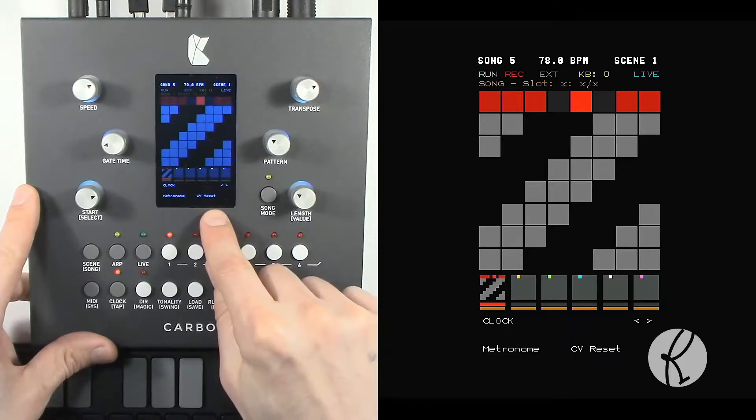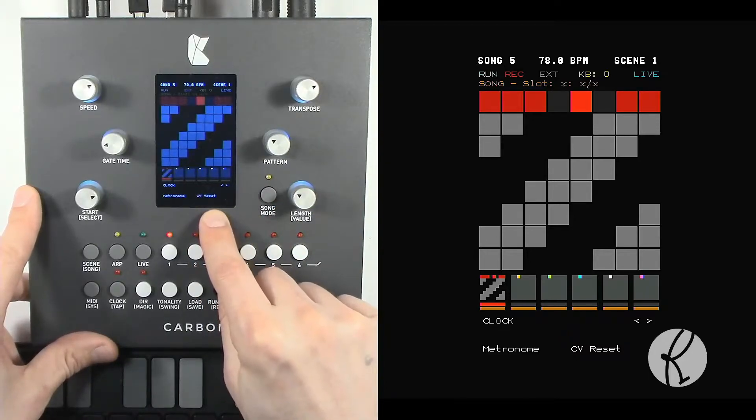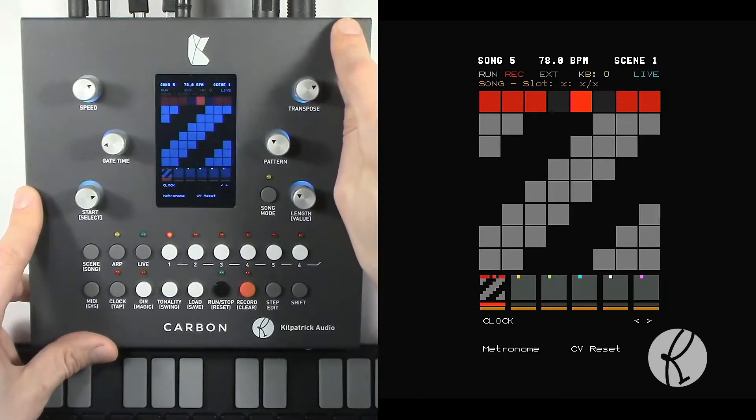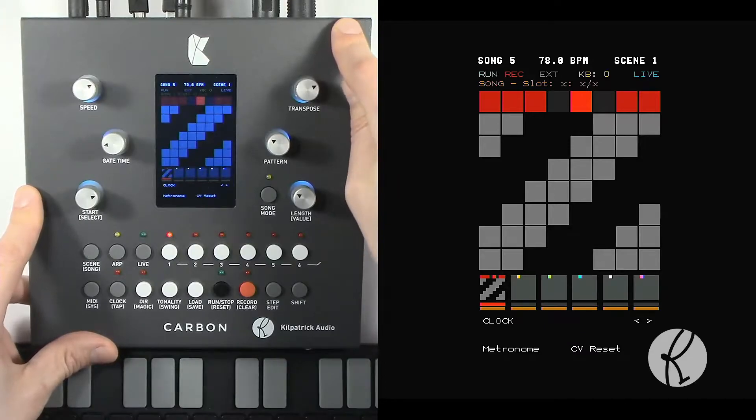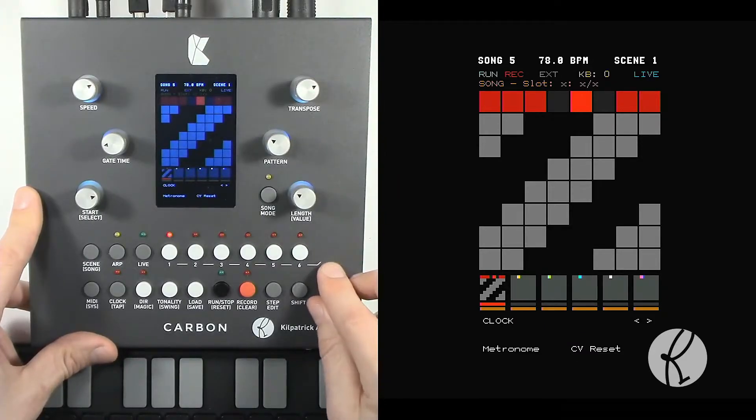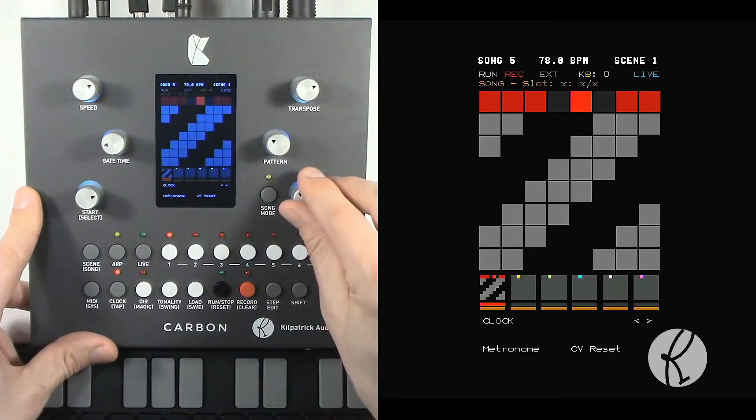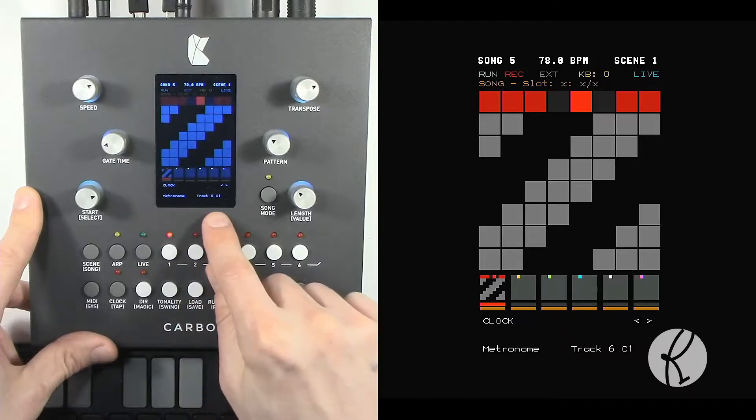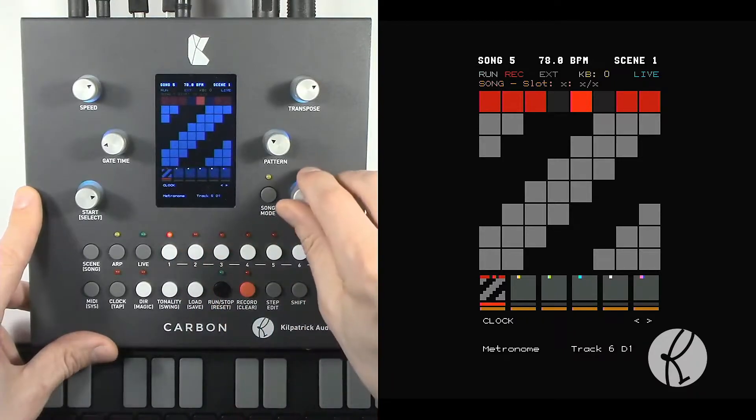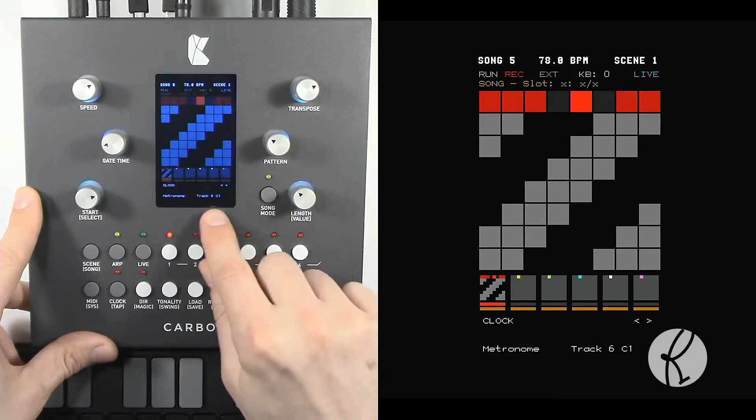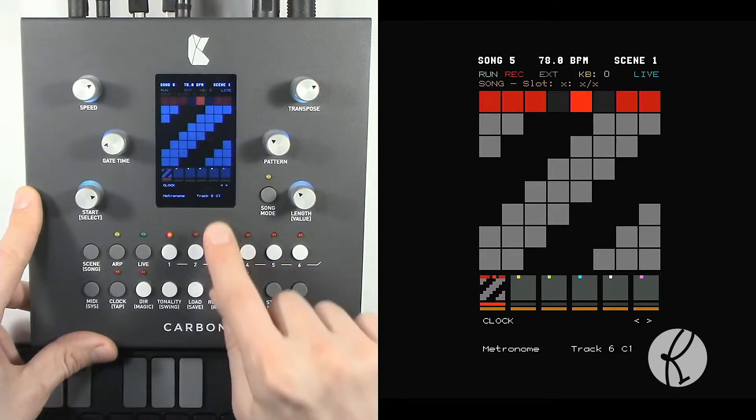You can send a pulse out of the CV reset jack if you want to control an analog synthesizer or analog drum module or something like that. And then you can also send out track 6 and you can choose the note number that you want to use on track 6.